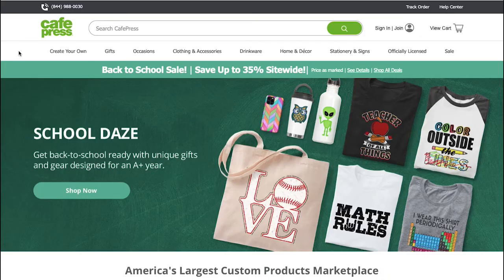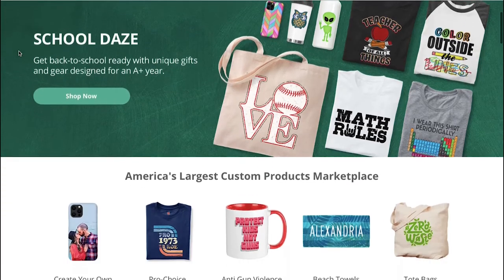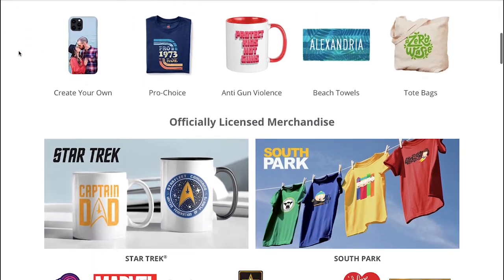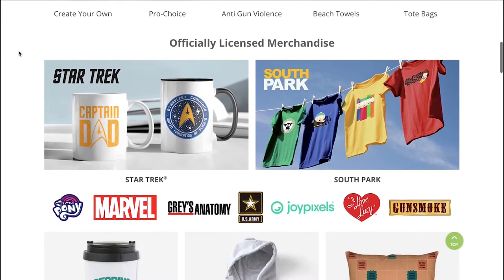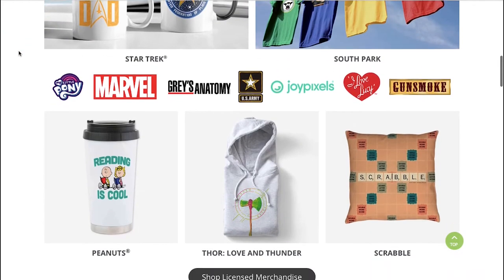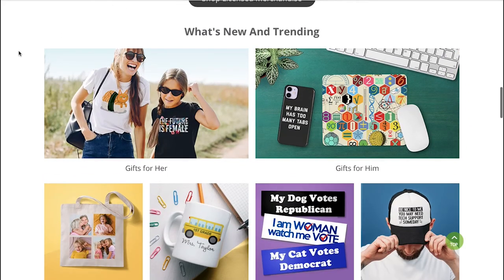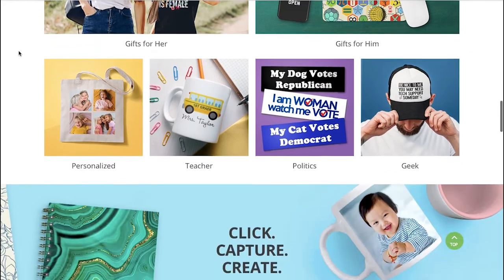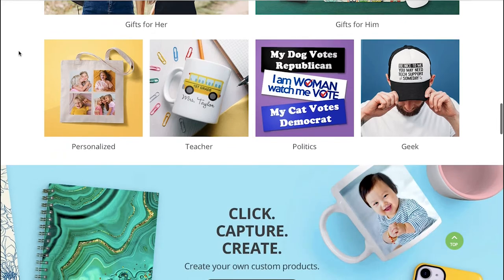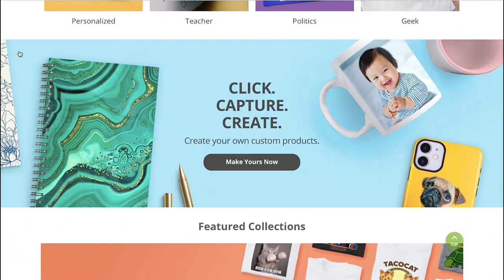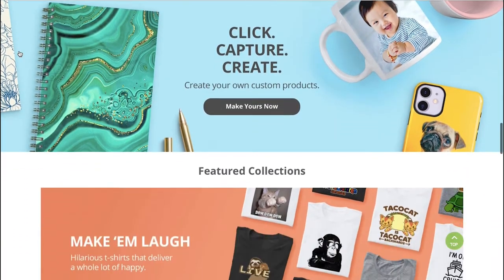CafePress is an e-commerce print-on-demand platform for artists and designers to sell stock and user-customized products online. CafePress sells t-shirts, bags, mugs, wall clocks, calendars, wall art, stationery, and a myriad of other products.